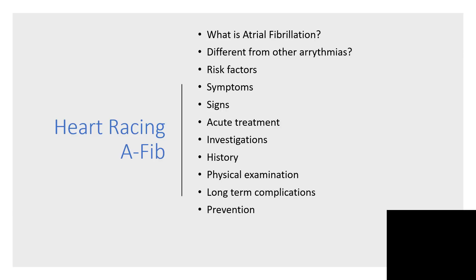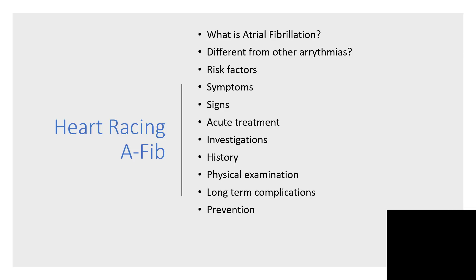How do we treat this when it's new, and how do we prevent it with some medications or lifestyle modifications? What are the possible investigations to be done? We're going to take history, do physical examination, reveal possible long-term complications, and of course prevention is cheaper and better than cure.